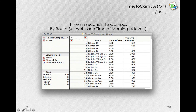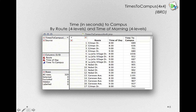For this example, we'll use the times-to-campus dataset, but this time in a 4x4 design. That is, we'll be considering four different routes and four different times of day to see what effects each of our factors have and what potential interaction we can find between route and time of day.